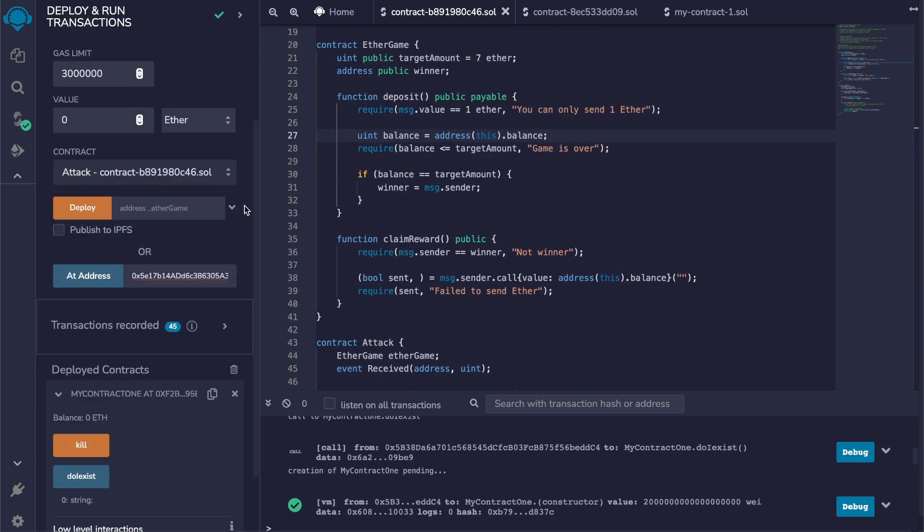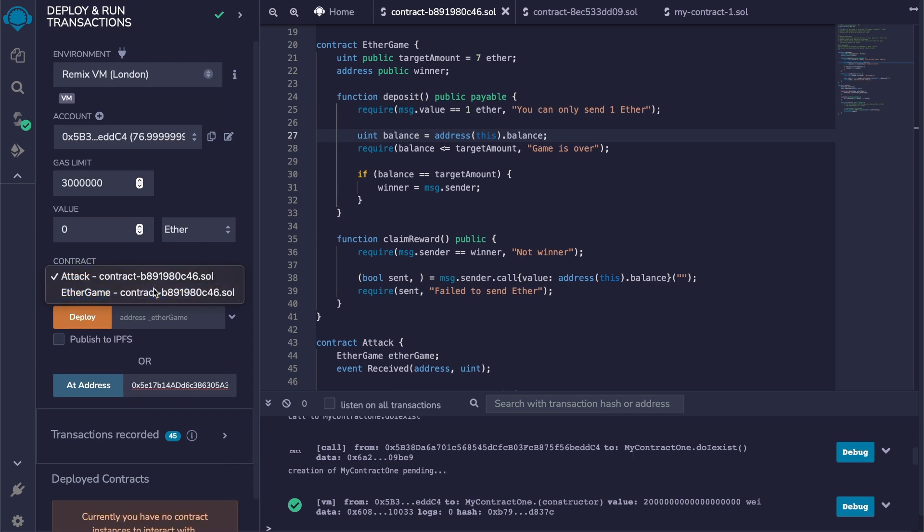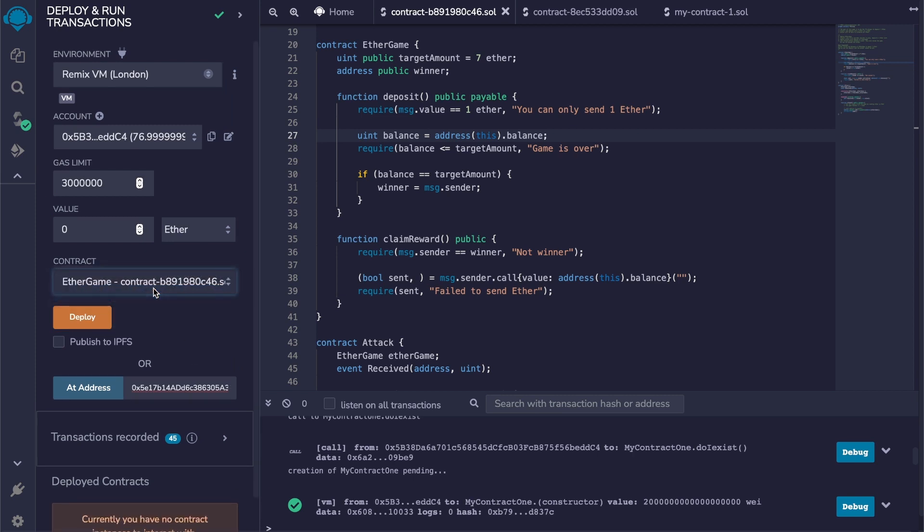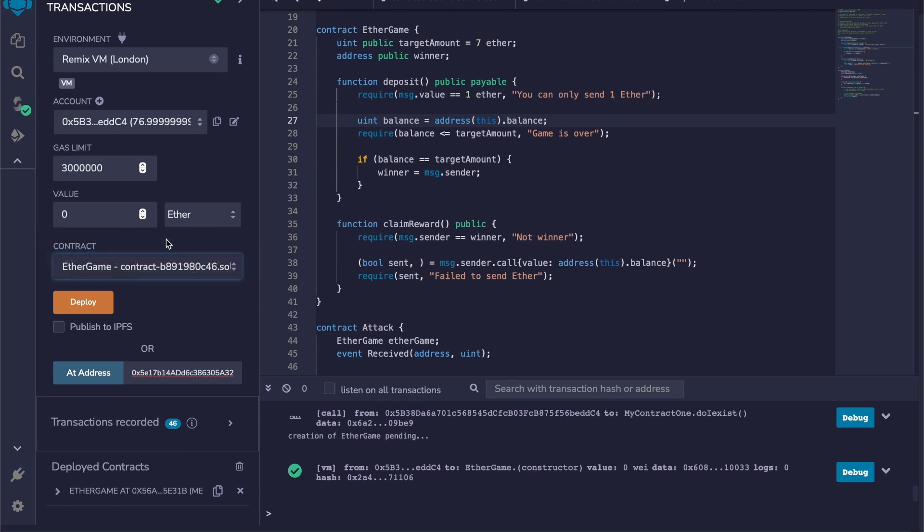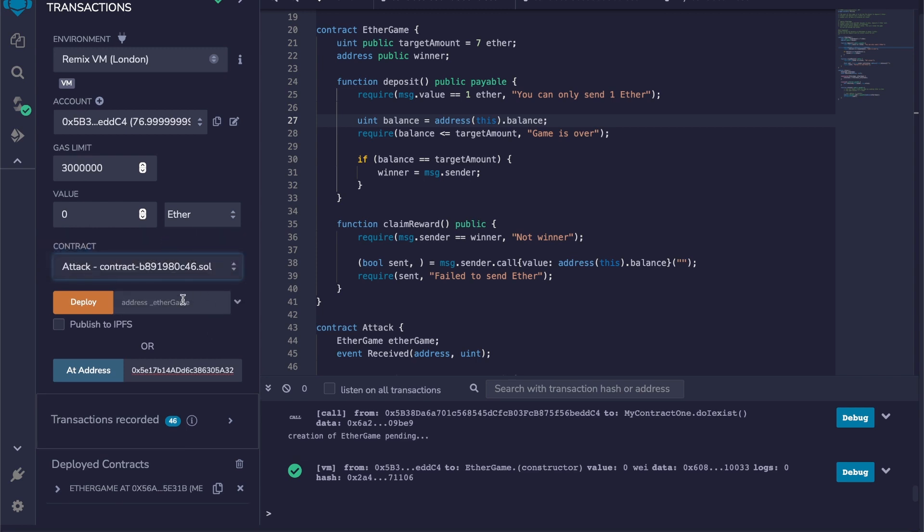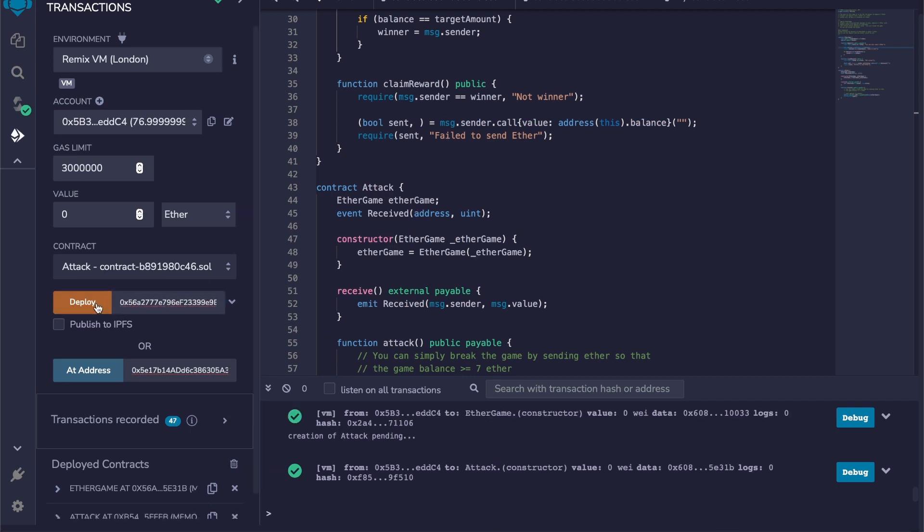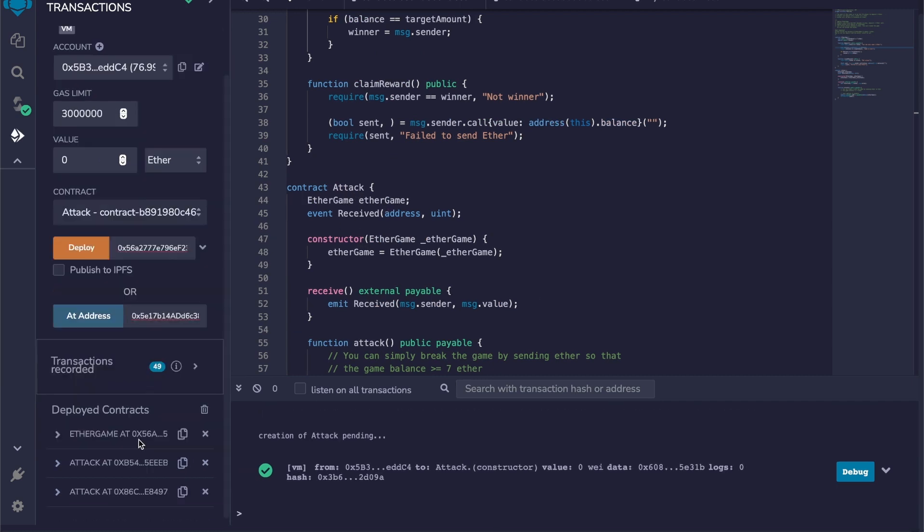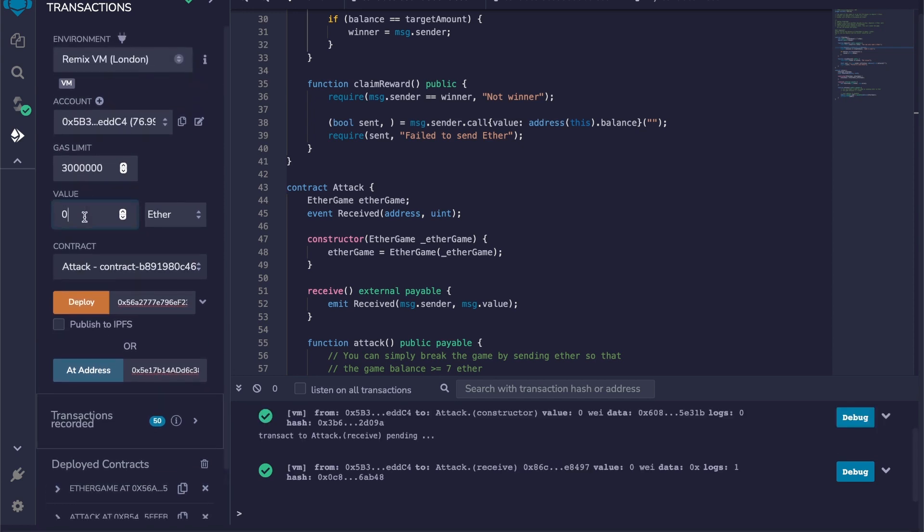I'm going to get rid of this one. Now I copy the address of the game contract and I'm going to pass it right here for the constructor of the attack contract. There we go, and I'm just going to add five ether to this contract.